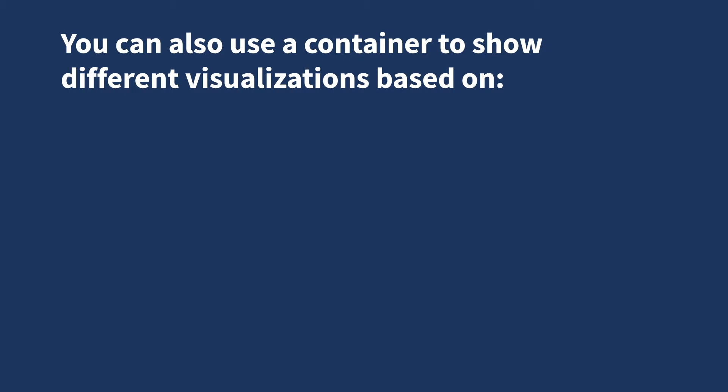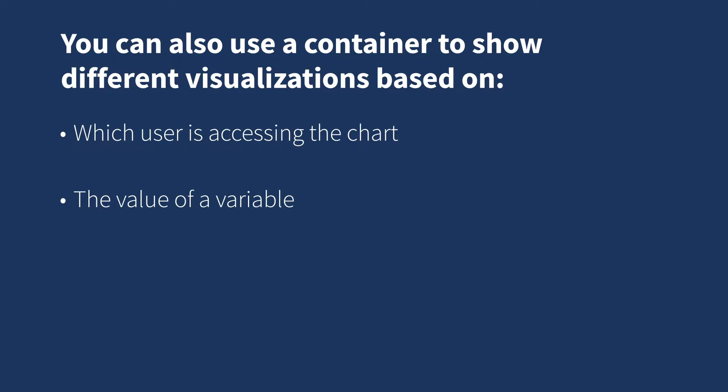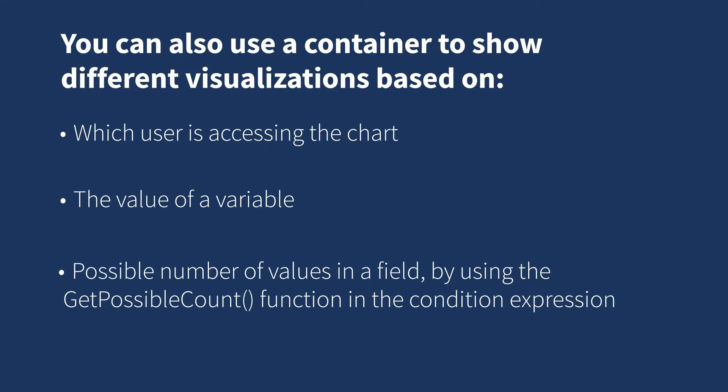You can also use a container to show different visualizations based on which user is accessing the chart, the value of a variable, or a possible number of values in a field by using the getPossibleCount function in the condition expression.